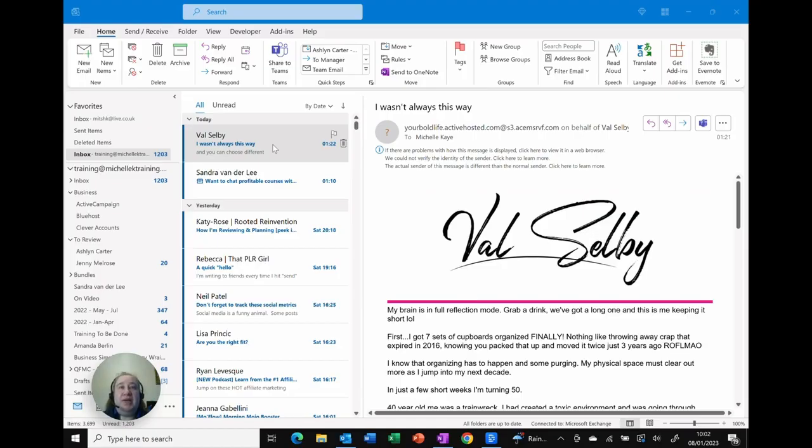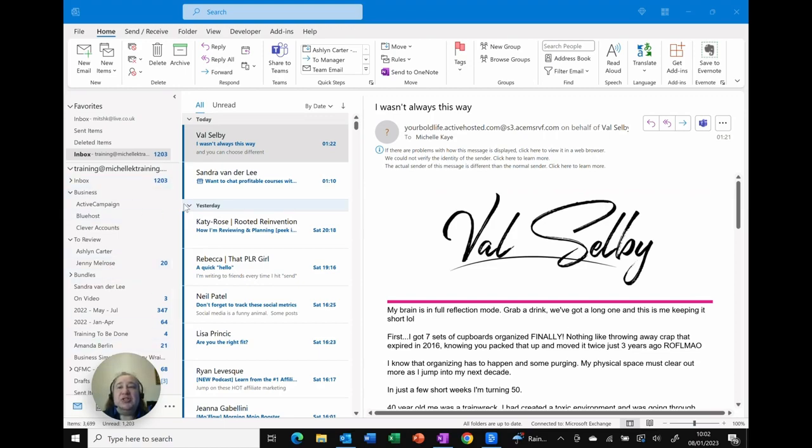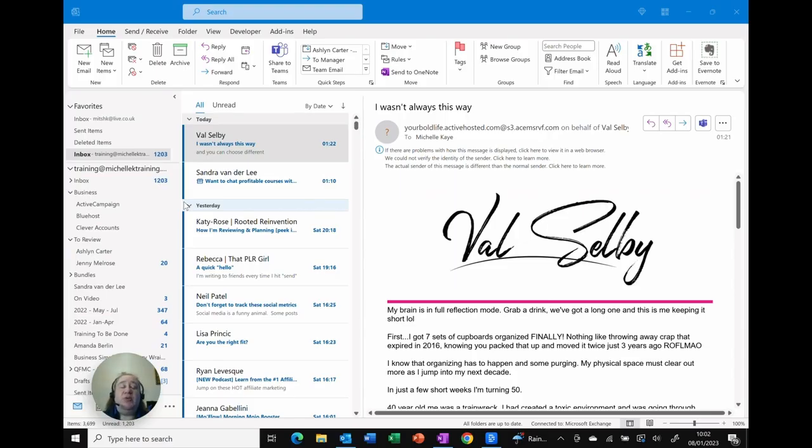So here I am in Outlook and as you can see I've already got a few folders here on the left hand side. To create a new one I'm just going to right click. The catch is what are you right clicking on, and that depends on where you want to put the folder.